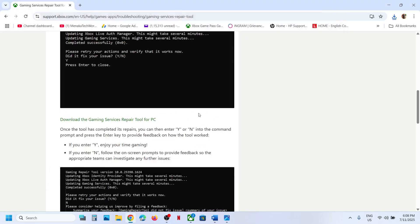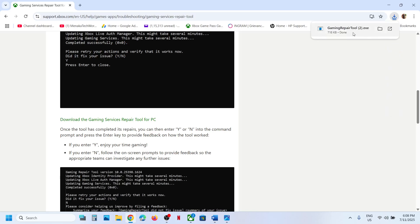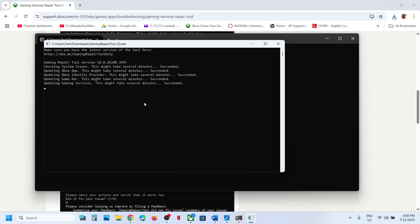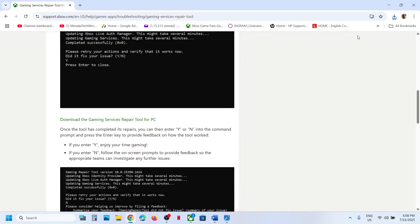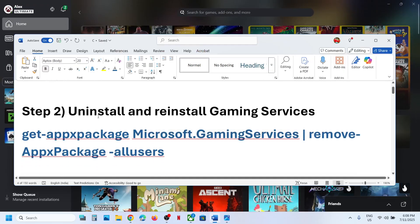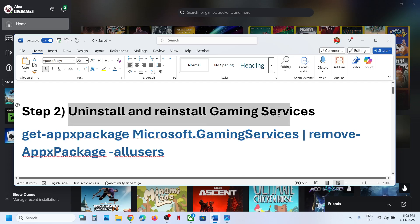Once done, it will close automatically. Run it once again if needed, click Yes to allow, and it will say 'Installed successfully' or 'Completed successfully.' Once you see this, try to launch the Xbox app and check. If it's still not working, move to the next step.